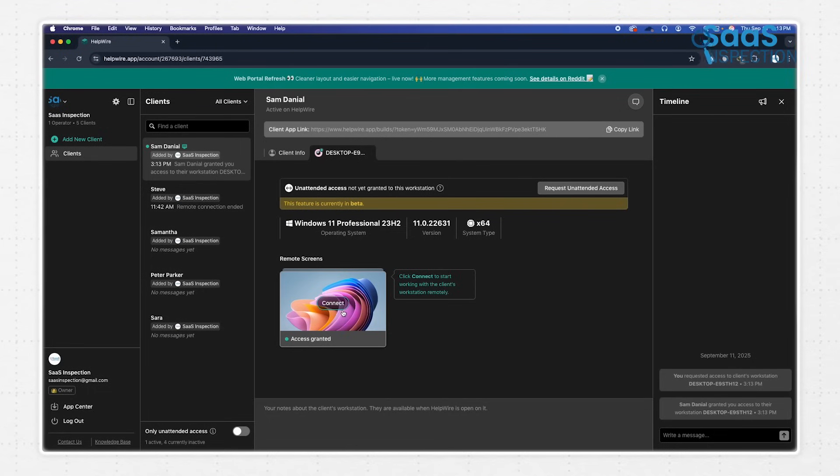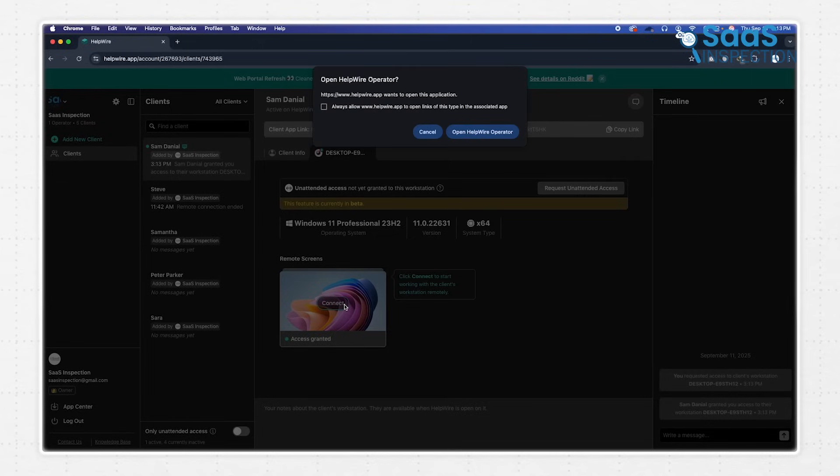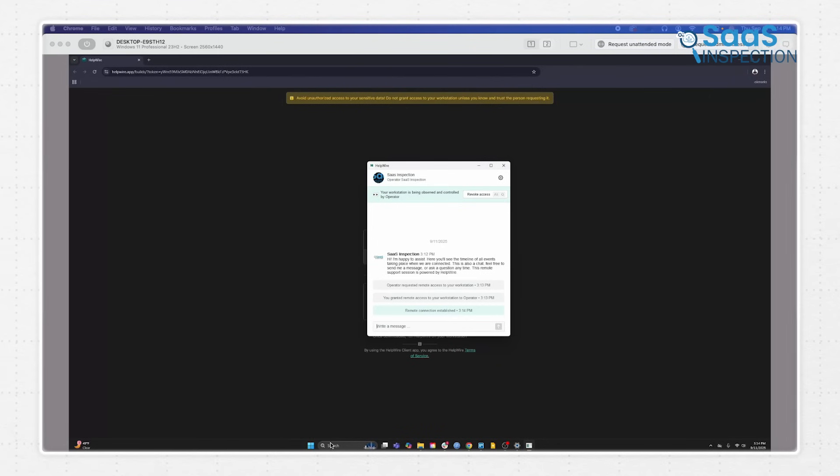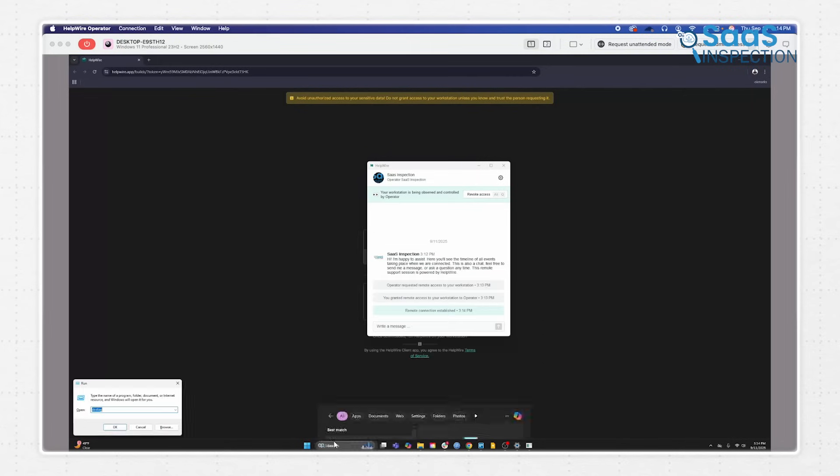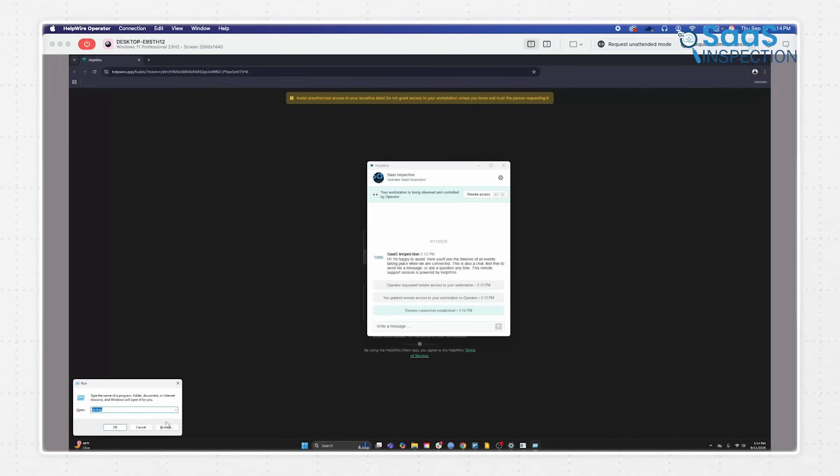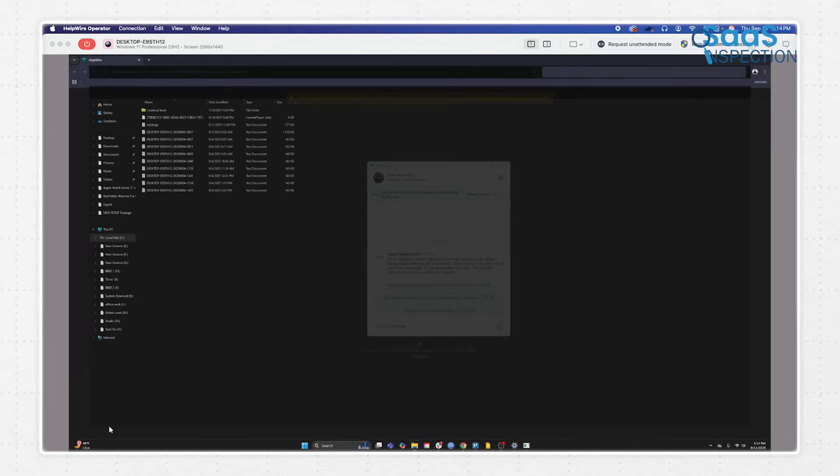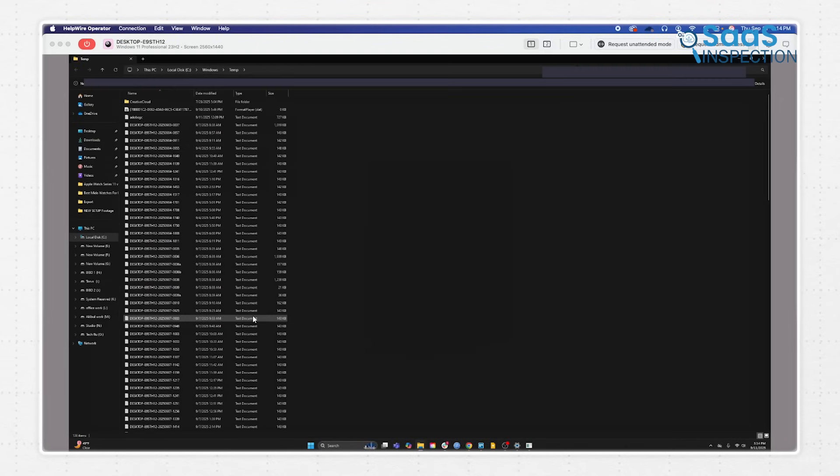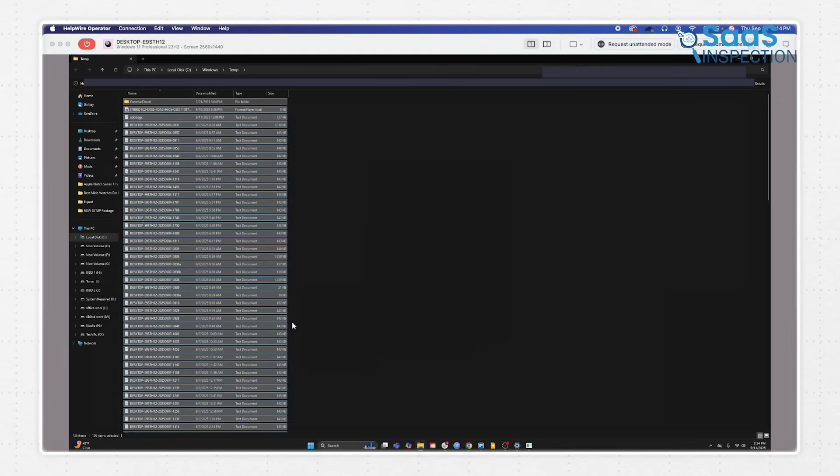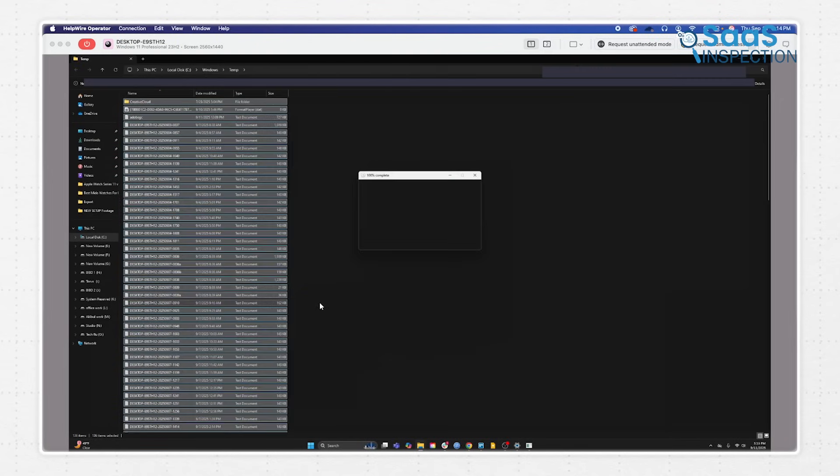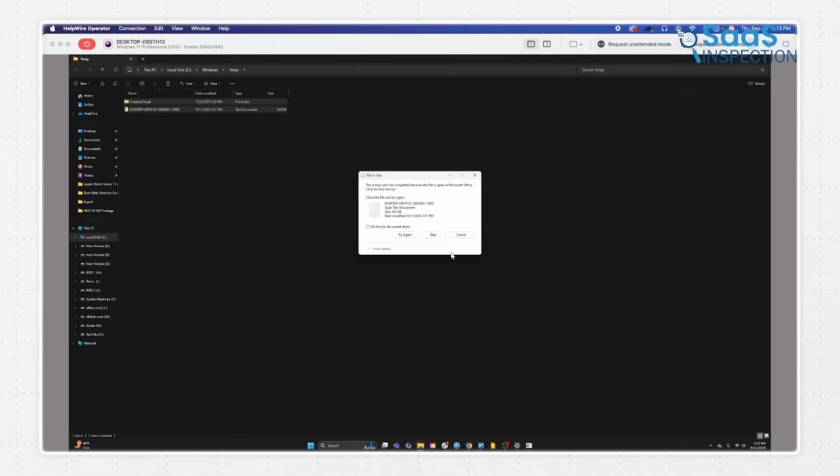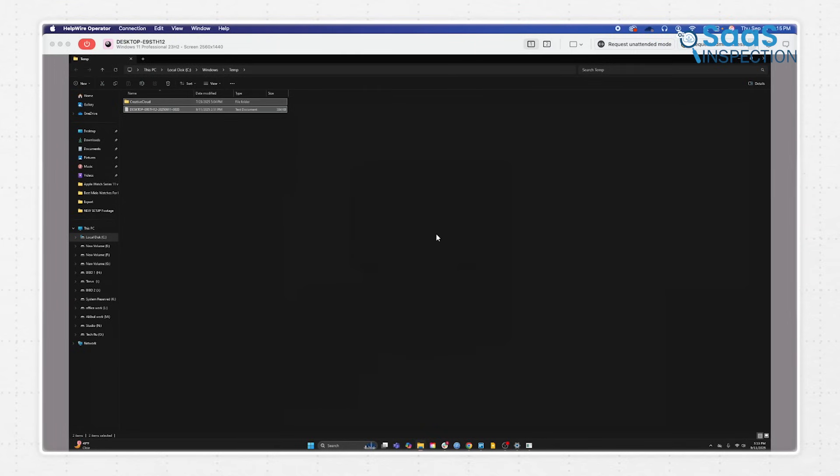As soon as they grant permission, you can press the Connect button in your portal, and their desktop will appear in your operator app window. You now have full control to troubleshoot the issue as if you were sitting right there. You can move the mouse, open files, install updates, and troubleshoot whatever is broken. The responsiveness is impressive. There's barely any lag, so you can work smoothly without waiting for the screen to catch up.